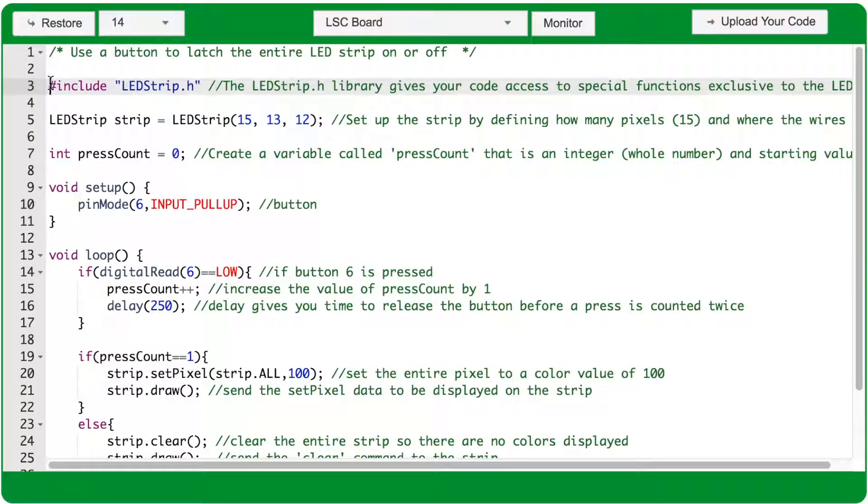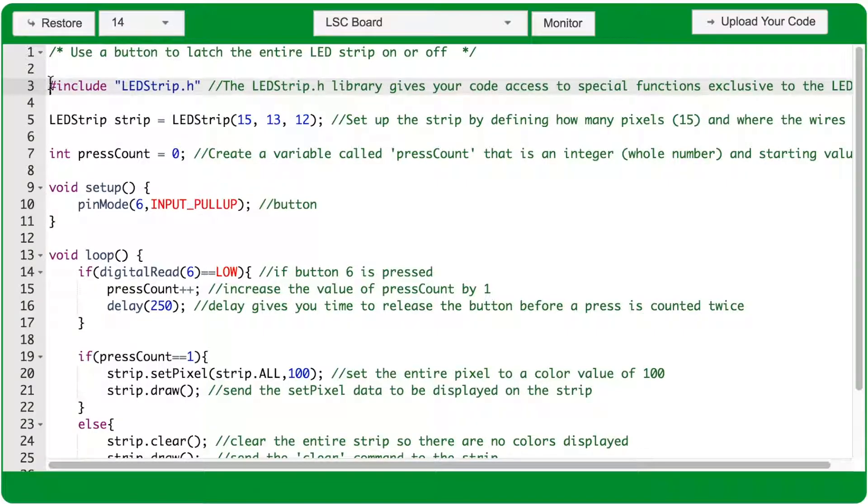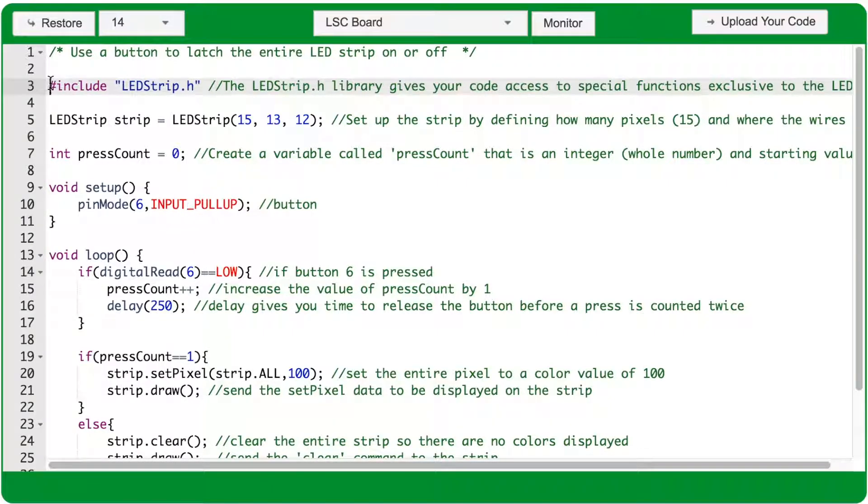Including a library gives this program access to special functions that make it easier to use our hardware. For example, the LEDstrip library allows us to use strip.setpixel, .draw, and .clear that are specific to just using the LEDstrip.